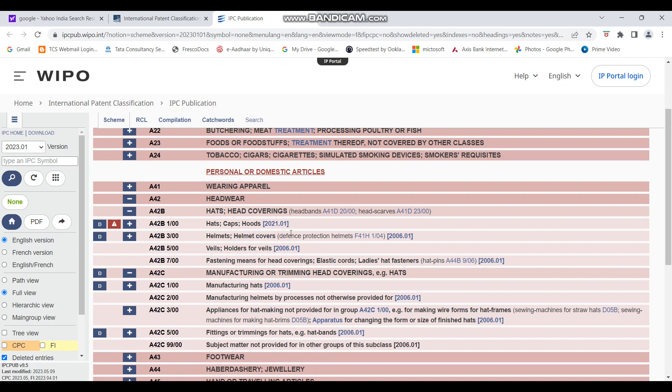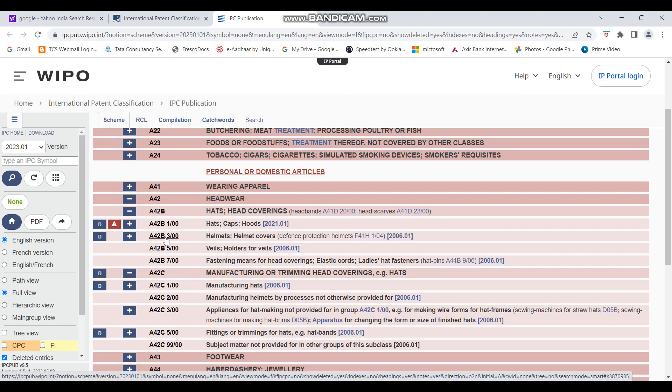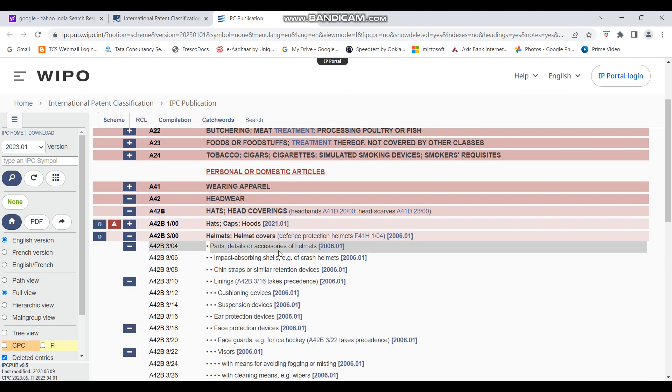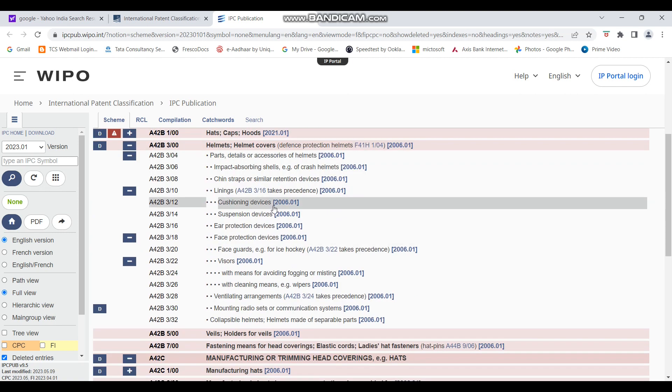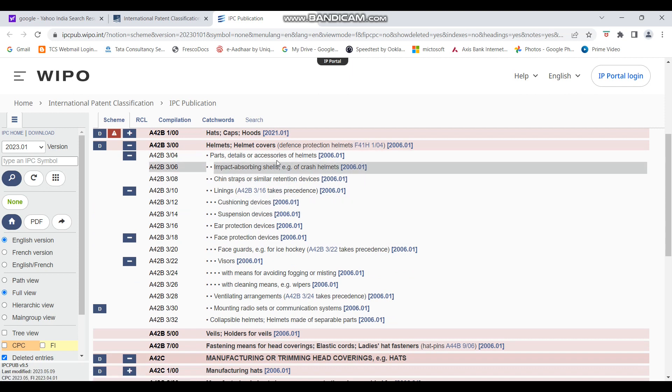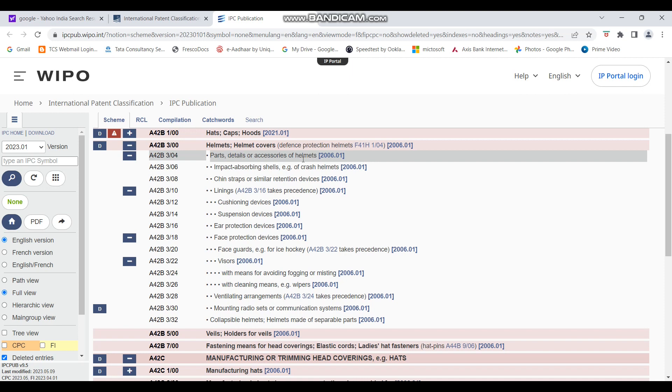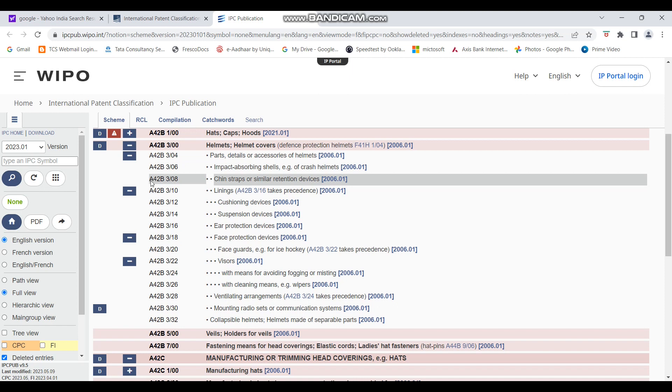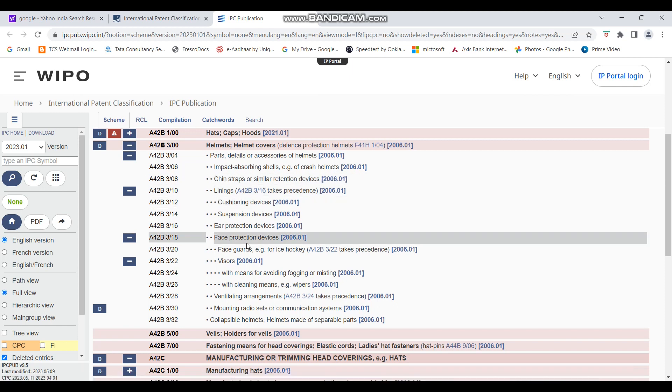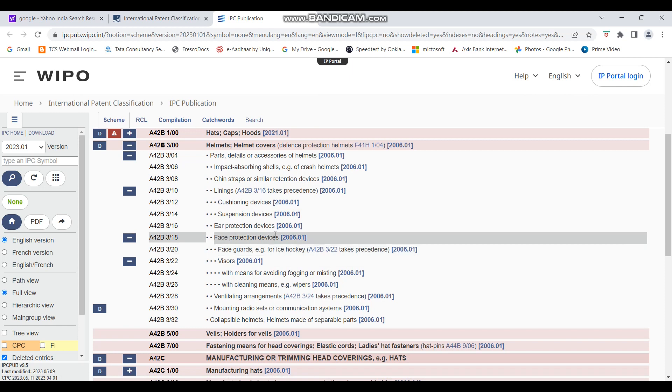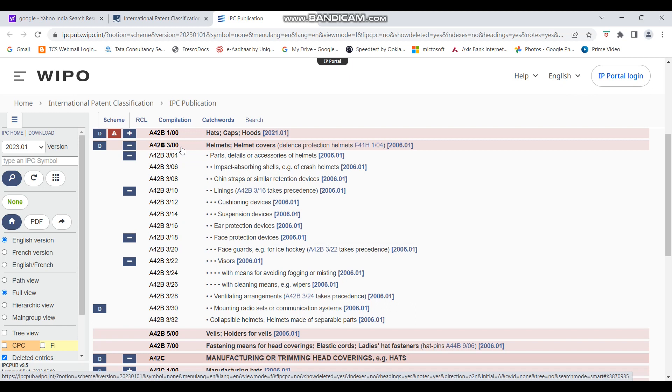So if you are searching for patents related to helmets, I think both of them can be used. So you can note down this A42B3/00 and then you can use it while in your search strategy. I'll just again click on it and here you can see it has been further narrowed down into subcategories. So there is parts, details, accessories of helmet, impact absorbing shells, chin straps. Now, if you are looking very specifically for something, let's say chin straps of helmet, you can use A42B3/08. Or maybe see face guards, face protection devices. But if you are generally looking for helmets, you can use A42B3/00 and you can note this down and then again use it in your search strategy.